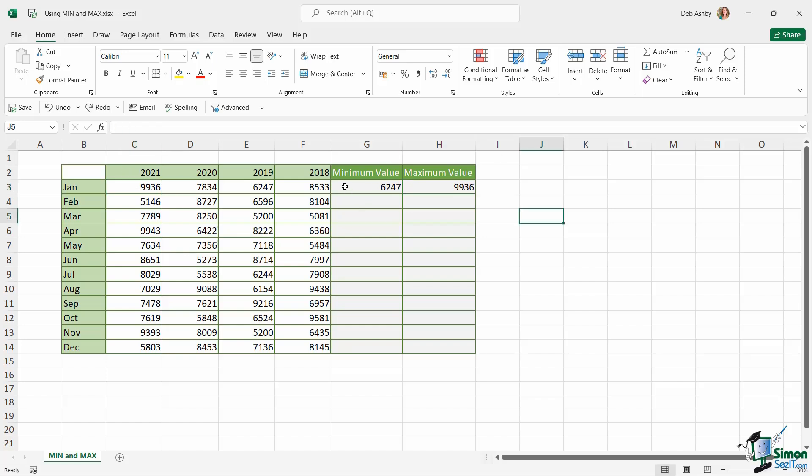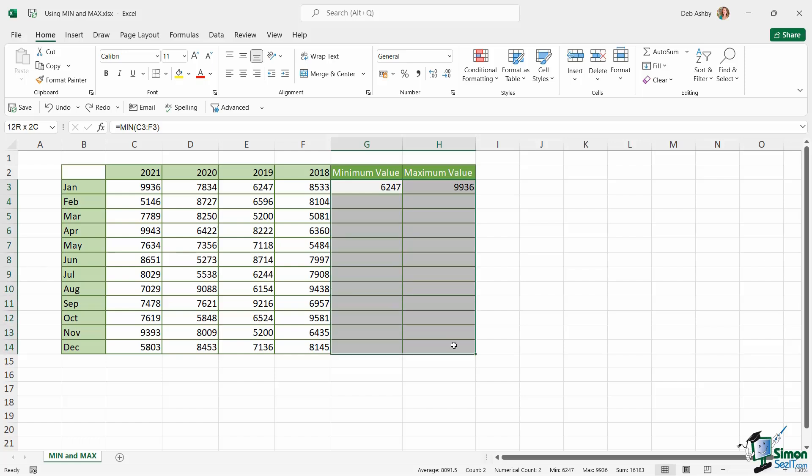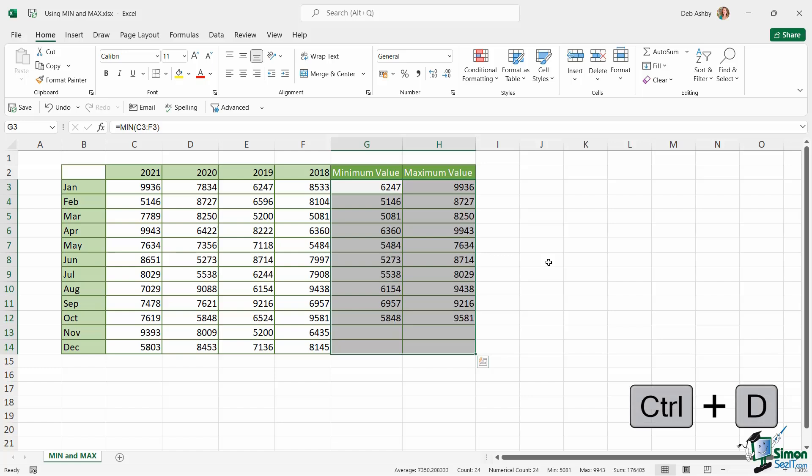Now once again I'm going to want to copy all of these formulas down both of these columns. So let me show you another way that you can very efficiently do this. I'm going to select the two formulas that I've already done and all of the other blank cells. And if I press the keyboard shortcut Control+D, that's going to copy that formula down each column.